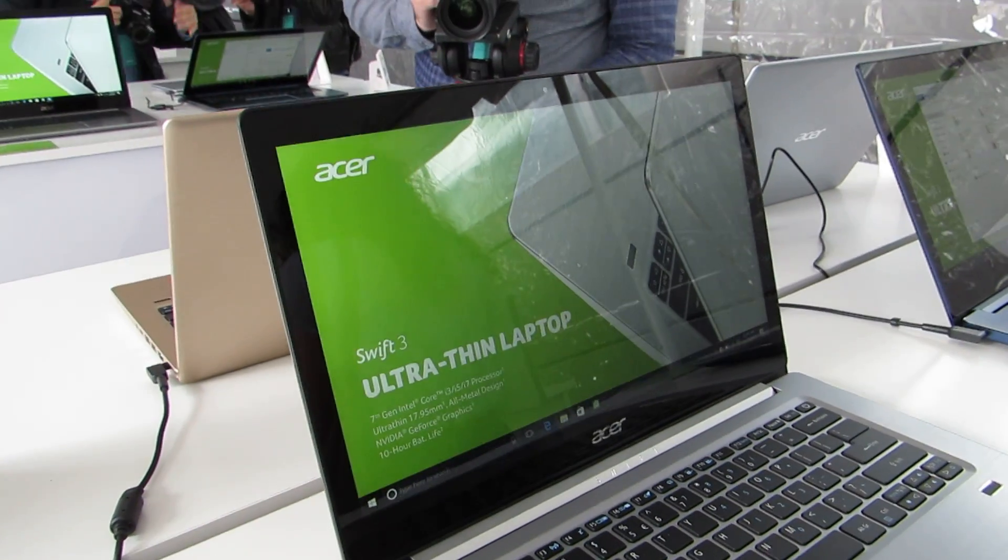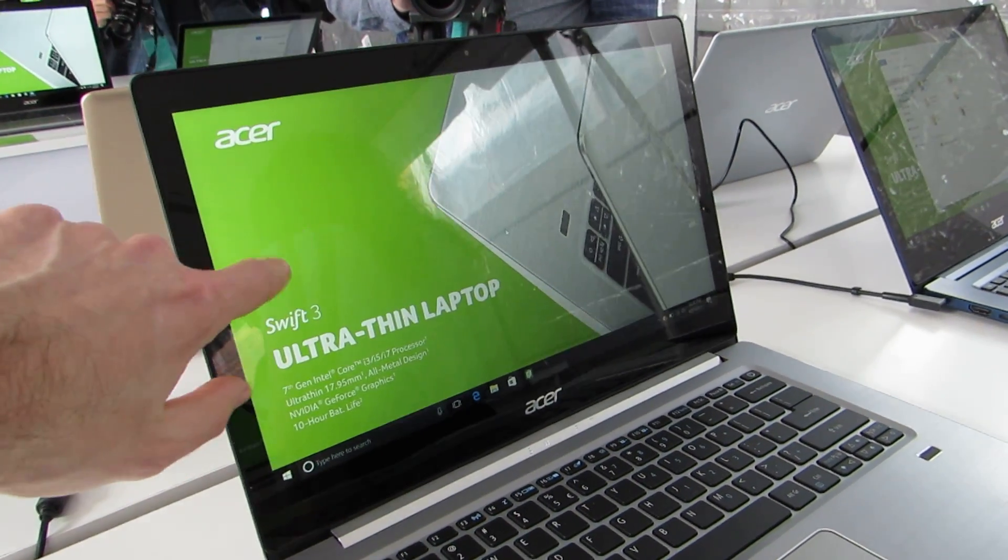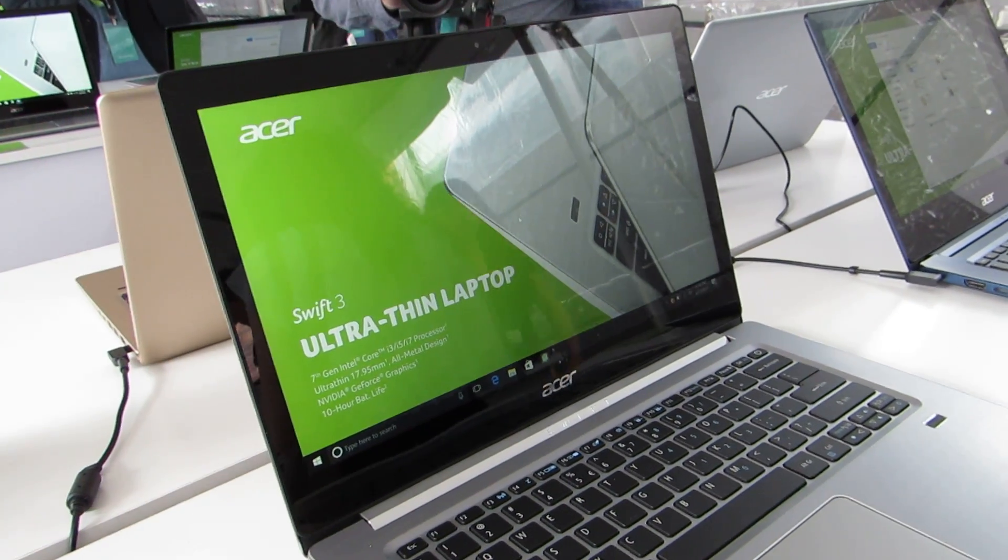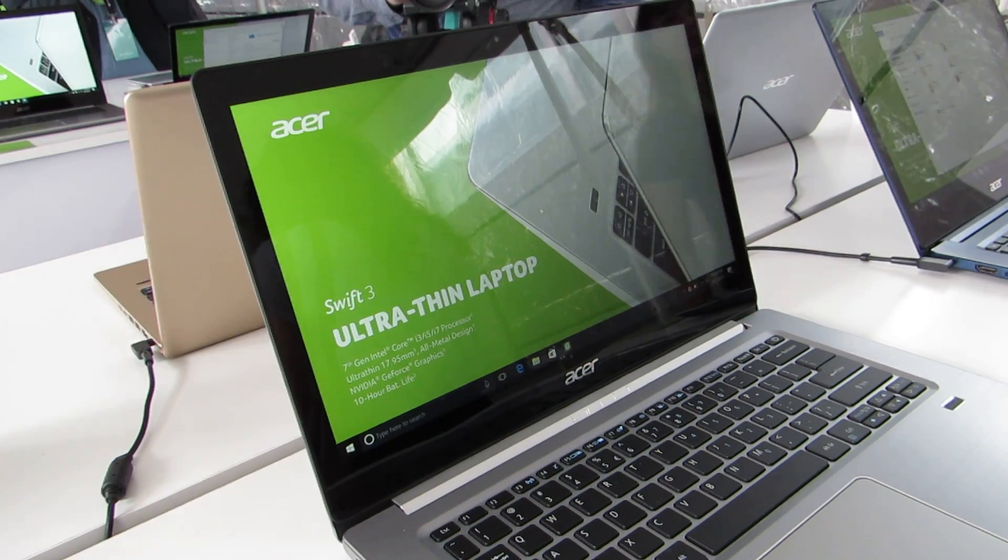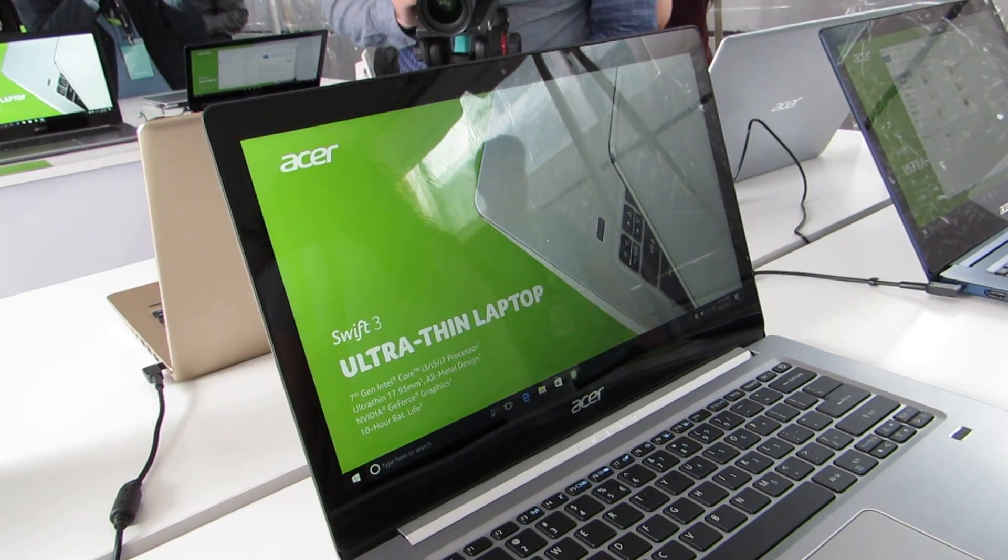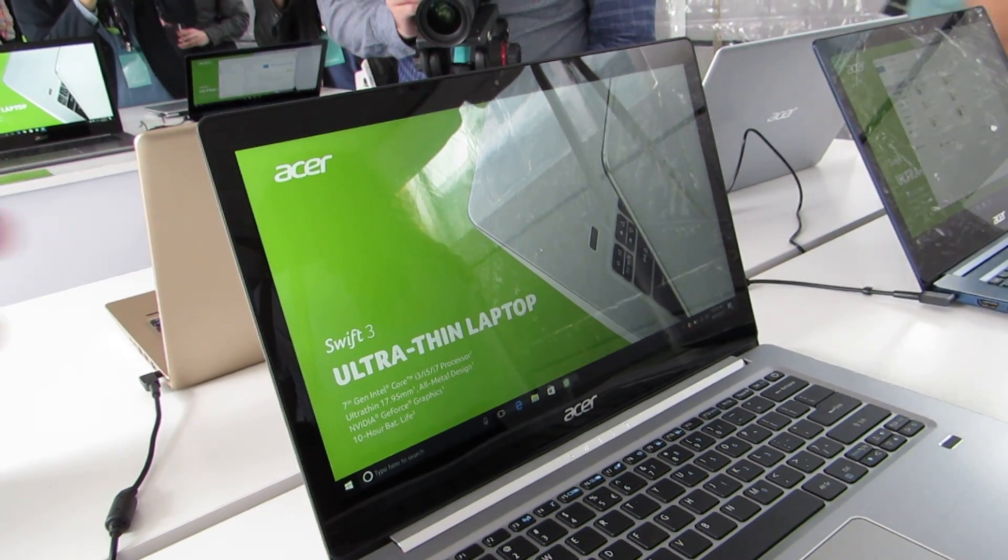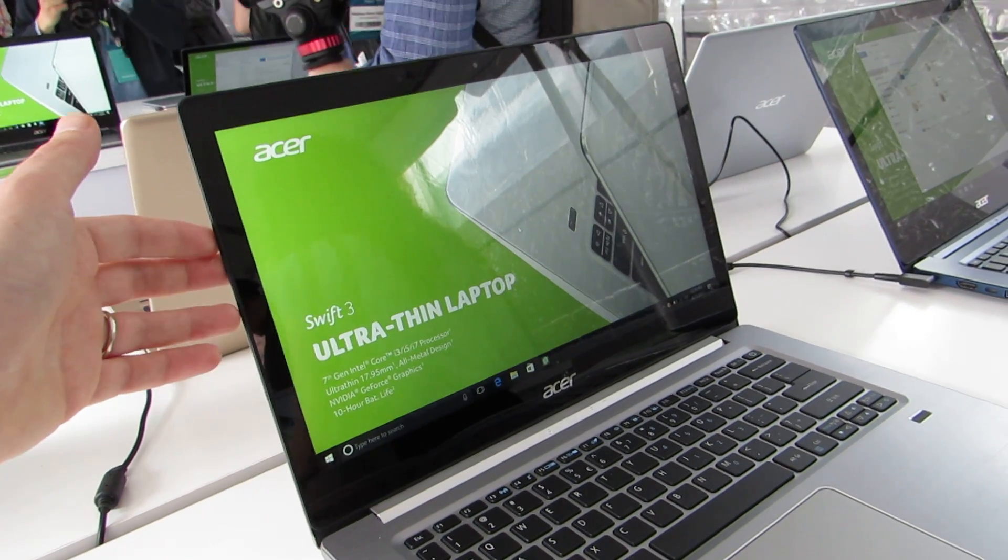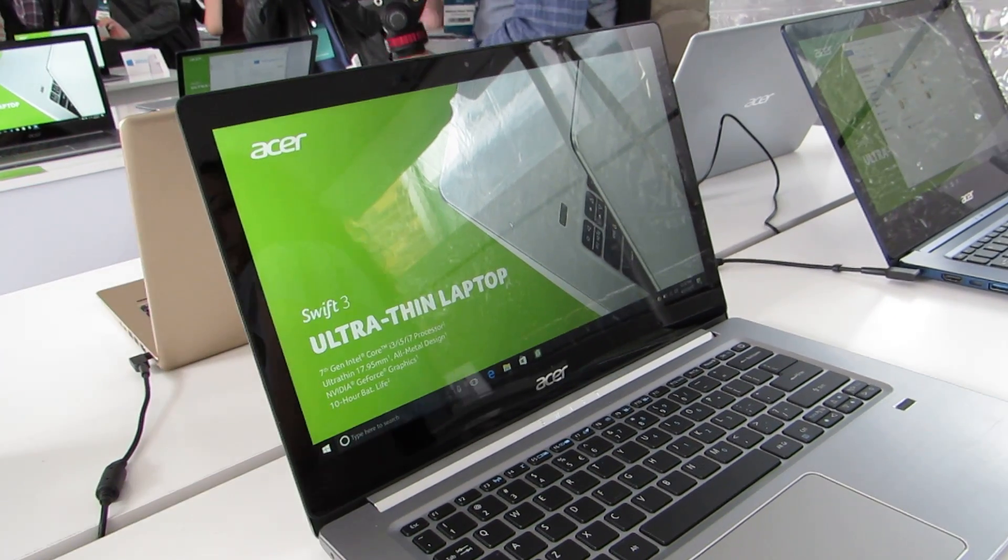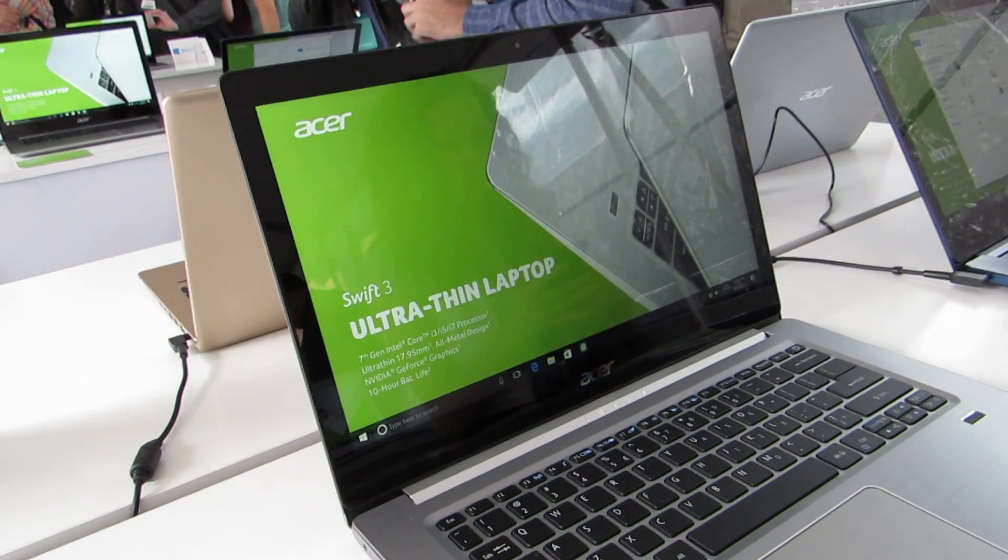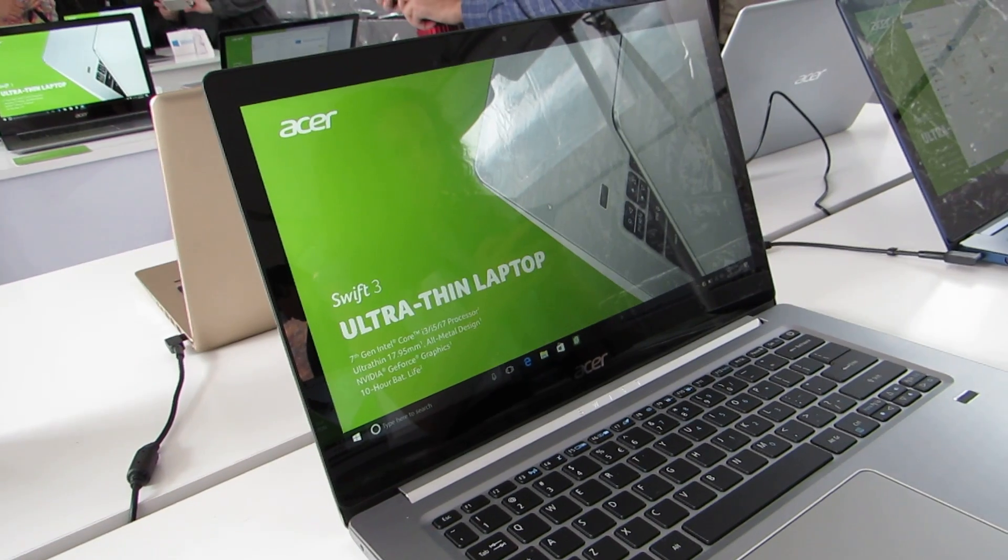This model does have a glossy display. It does not appear to be a touchscreen display, but whereas the Swift 1, the cheaper model, has a matte screen, this has glossy. This also is not fanless, but it does have more powerful processor options, including optional NVIDIA GeForce graphics.